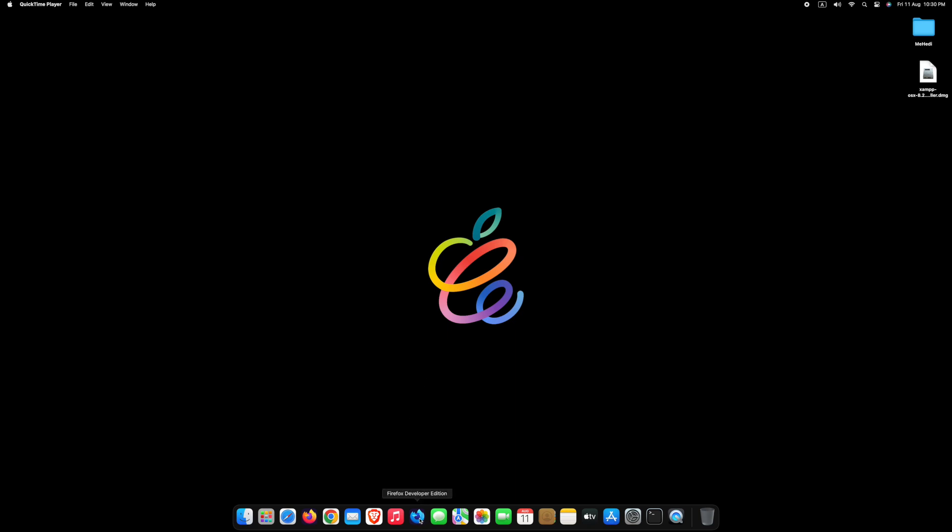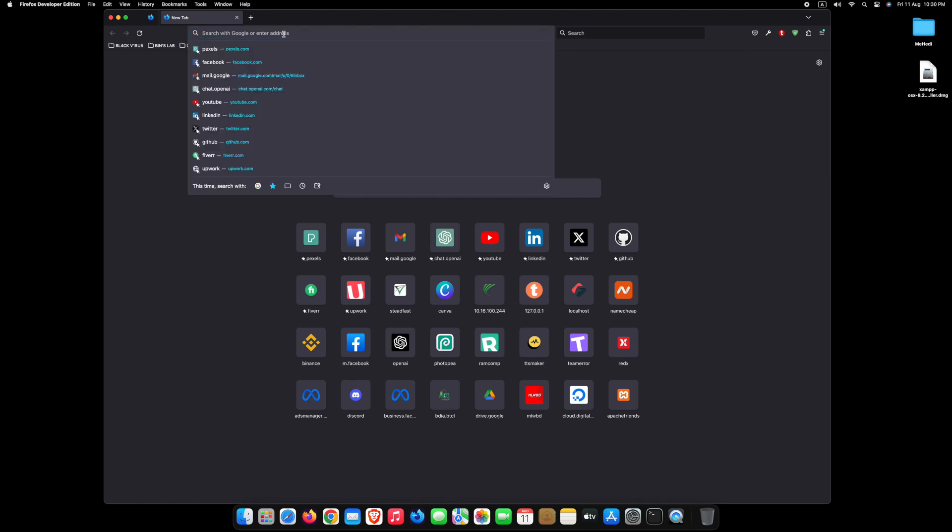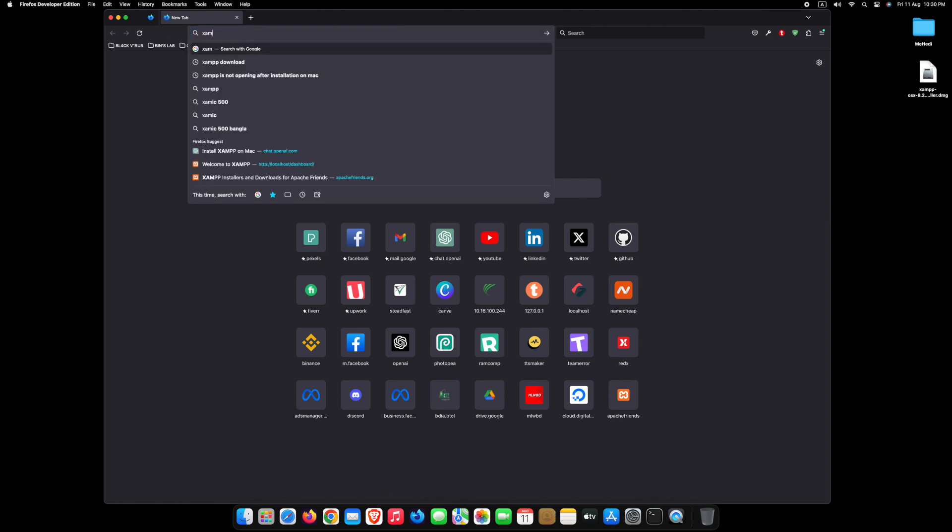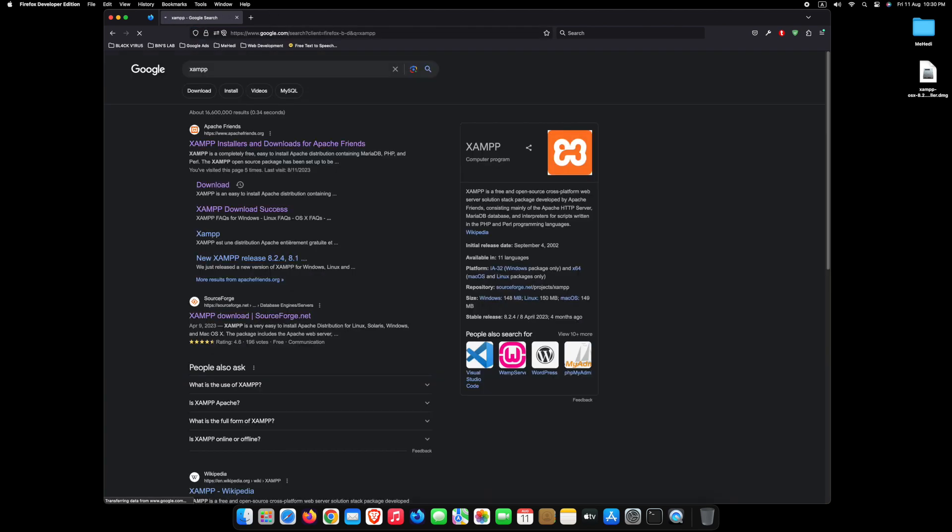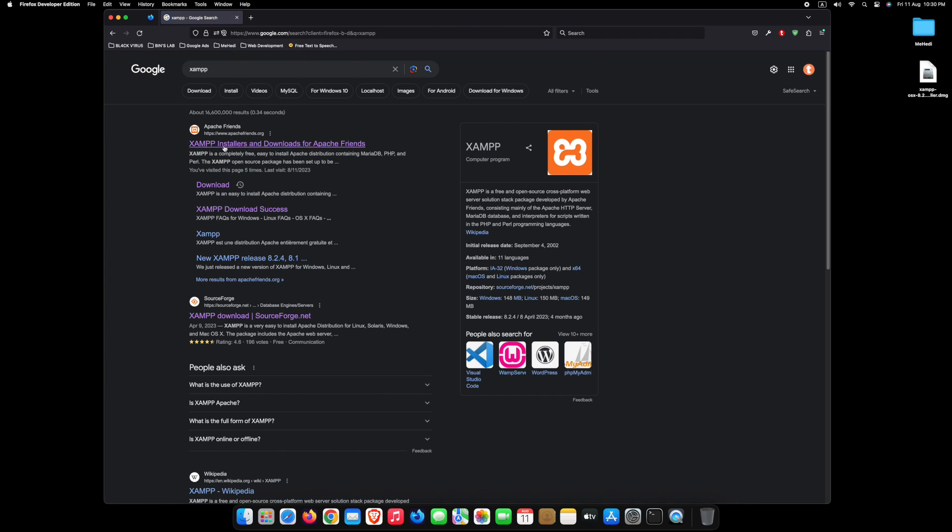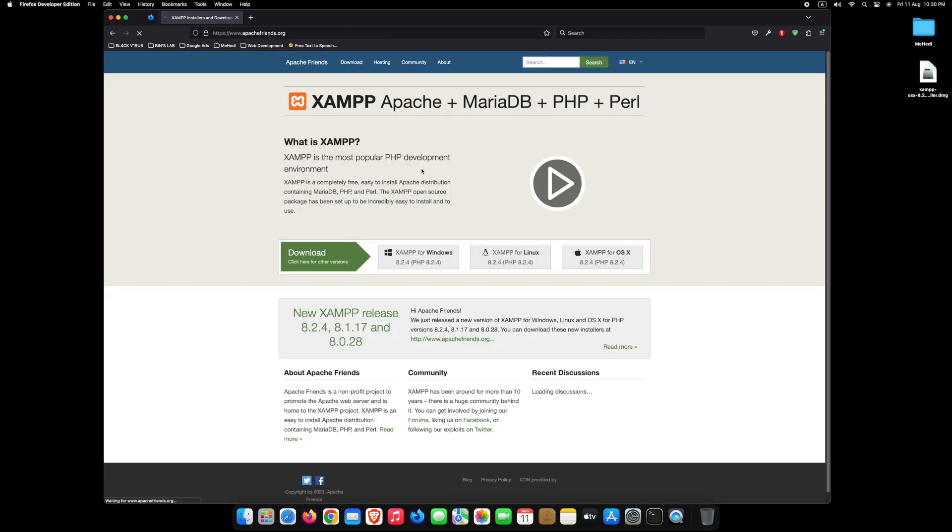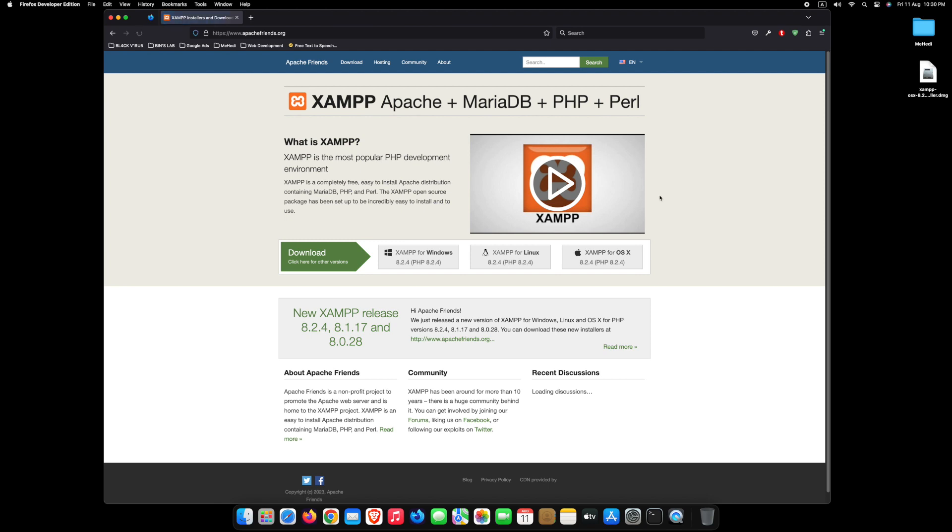First open any web browser and search XAMPP on Google. Go to the first link. To download the latest version of XAMPP, just click on XAMPP for OS X.